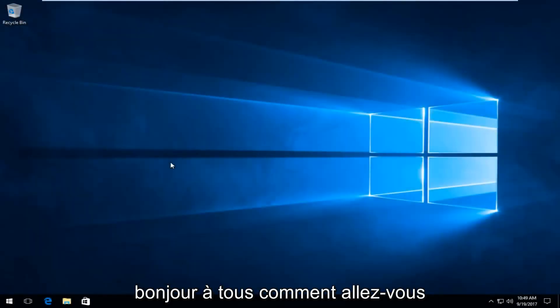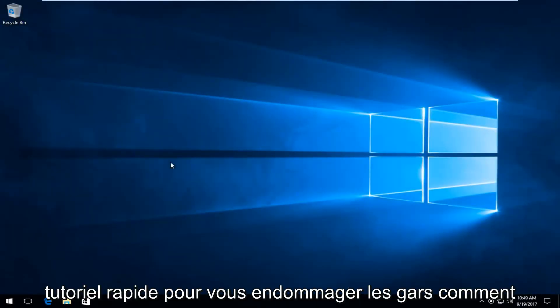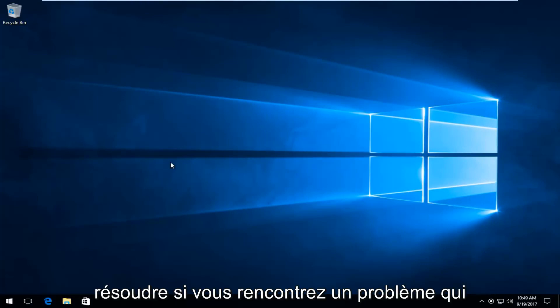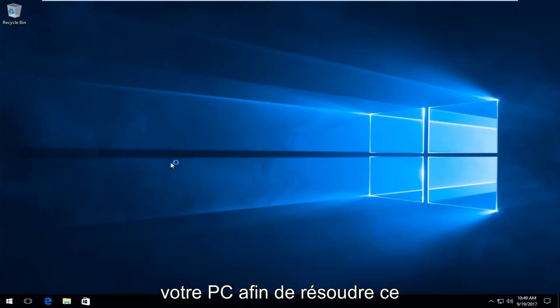Hello everyone, how are you doing? This is MD Tech here with another quick tutorial. Today I'm going to show you guys how to resolve if you're getting an issue that says that there was a problem resetting your PC.